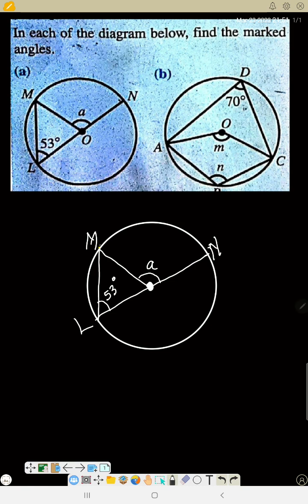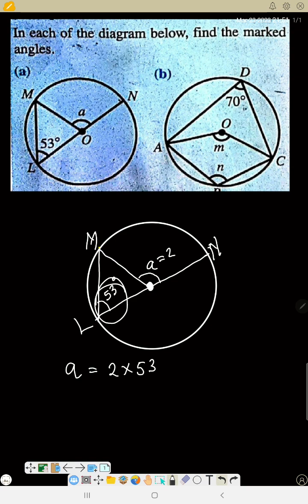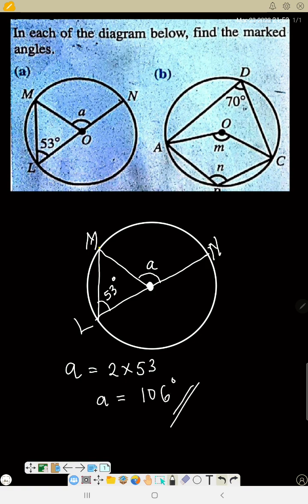Look at the diagram again — now you can observe the rule. This arc sustains this angle at the center, and the same arc goes to the circumference. So that means angle A equals 53 divided by 2, which is 26.5 degrees. That's all.